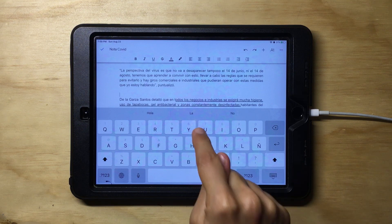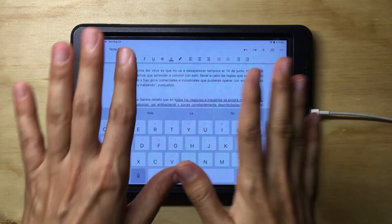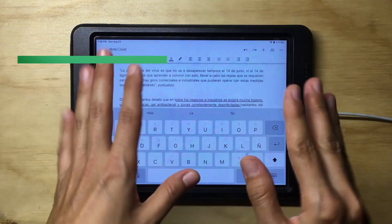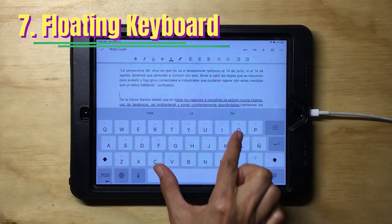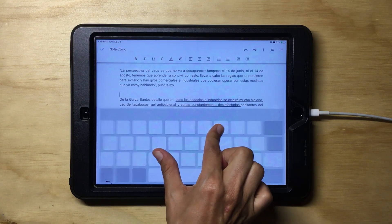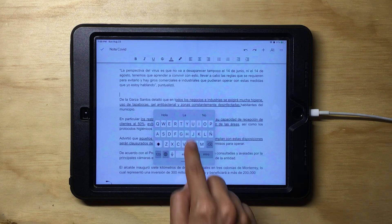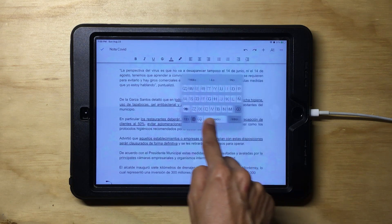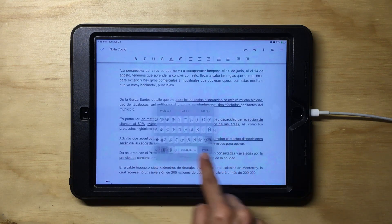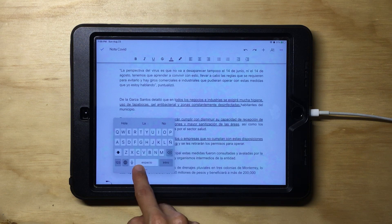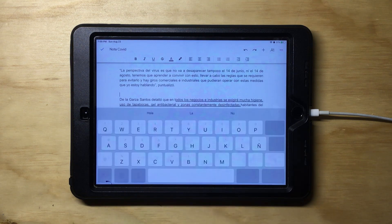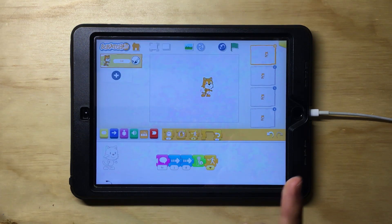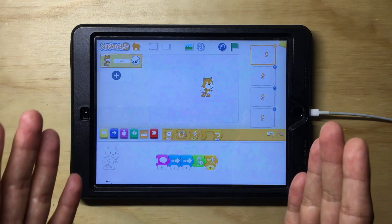Another keyboard trick is the floating keyboard. To do so, just use two fingers to pinch your keyboard in, and you'll notice it becomes a floating keyboard that you can move around wherever you want. You can pinch back out to return it to normal.